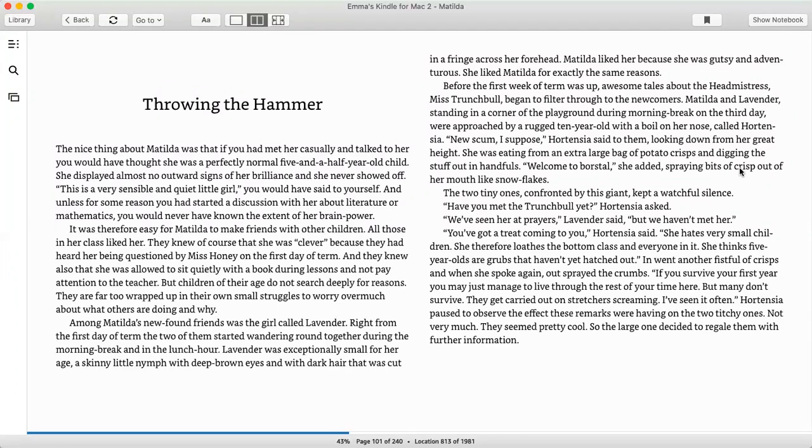It was therefore easy for Matilda to make friends with other children. All those in her class liked her. They knew, of course, that she was clever because they had heard her being questioned by Miss Honey on the first day of term, and they knew that she was allowed to sit quietly with a book during lessons and not pay attention to the teacher. But the children of their age do not search deeply for reasons. They are far too wrapped up in their own small struggles to worry over much about what others are doing and why.